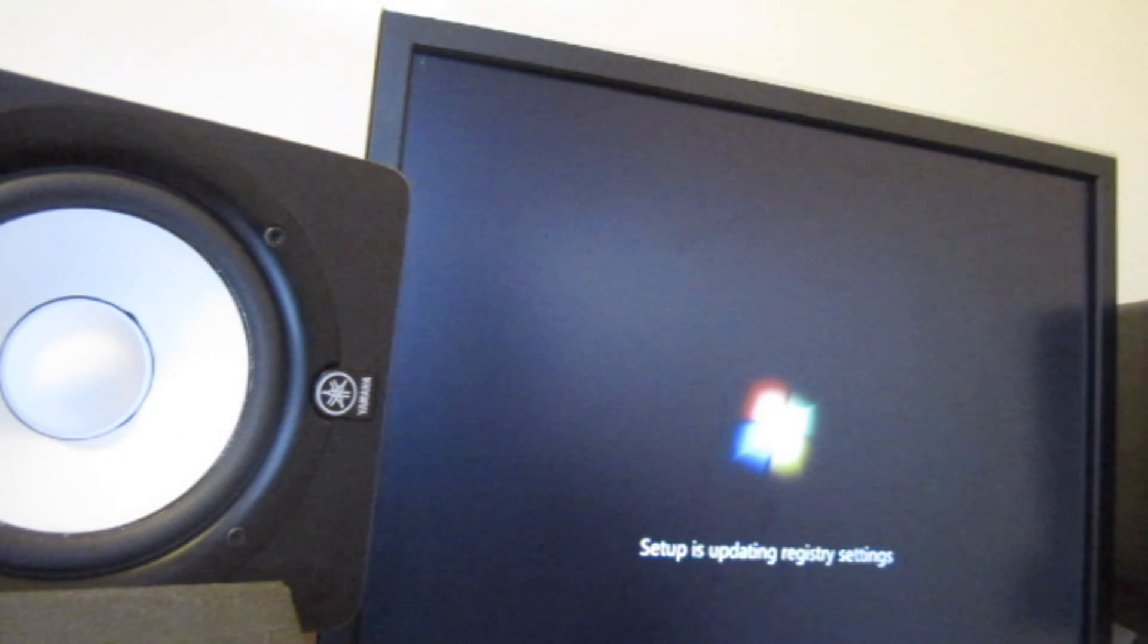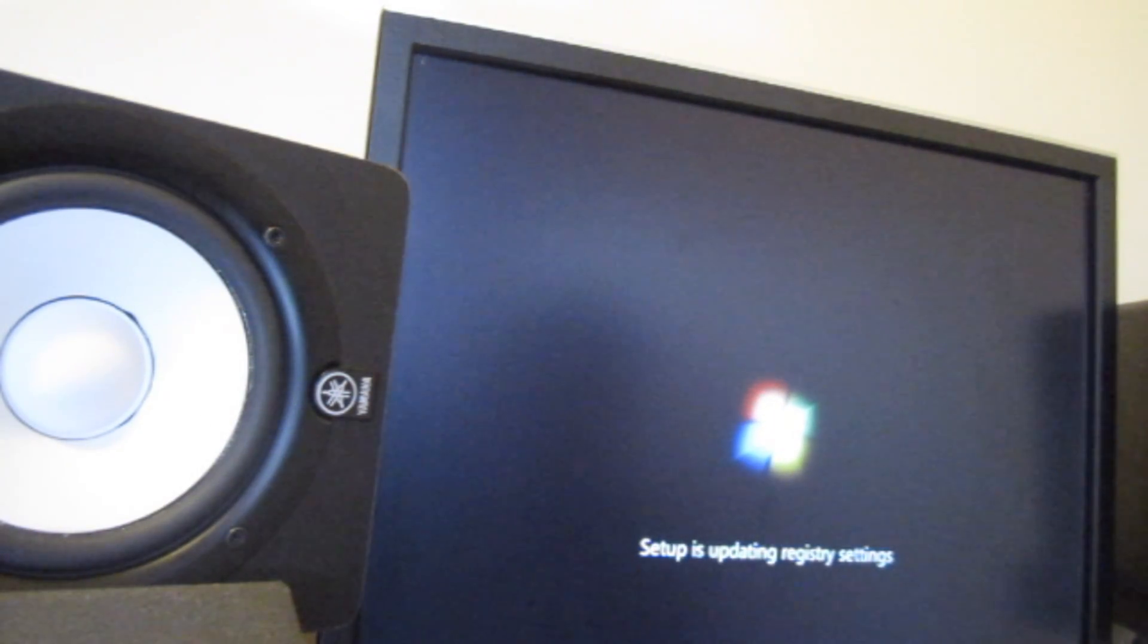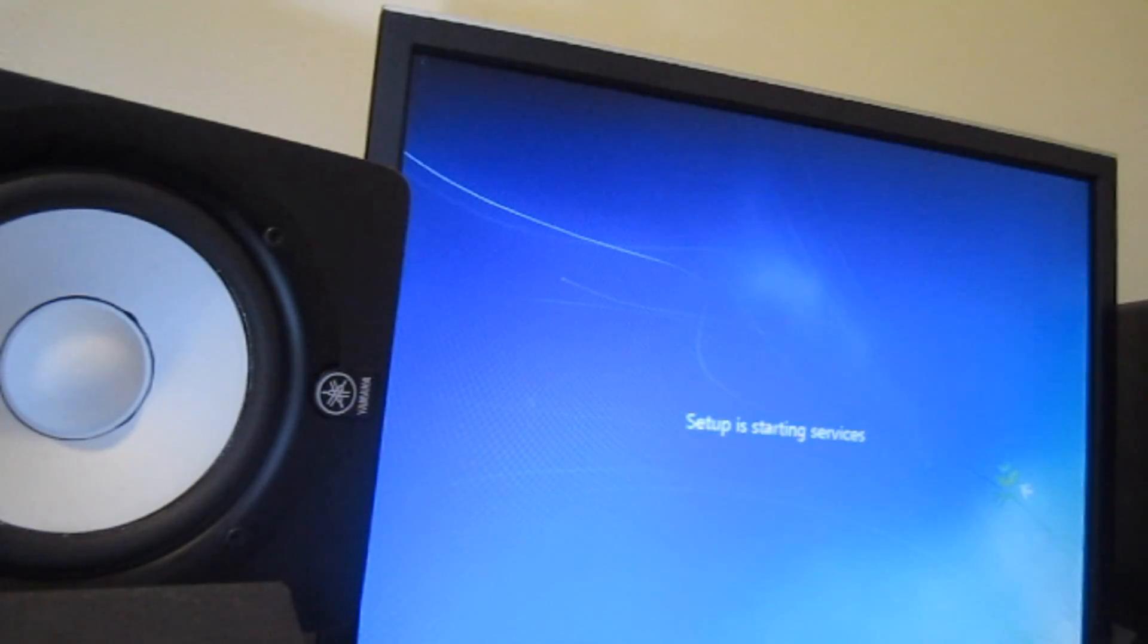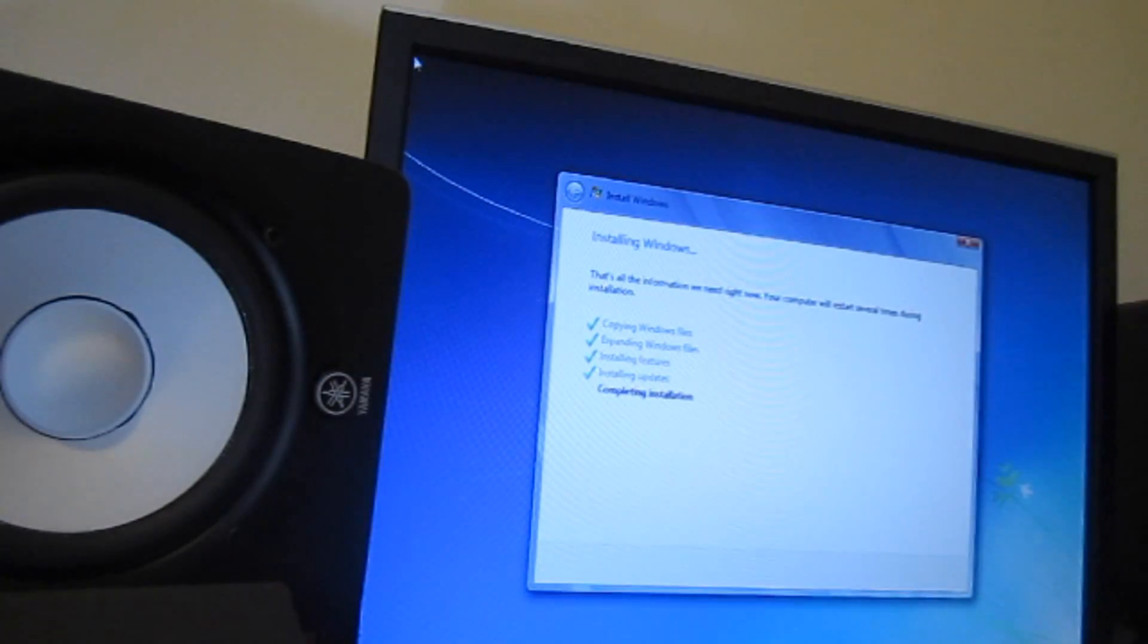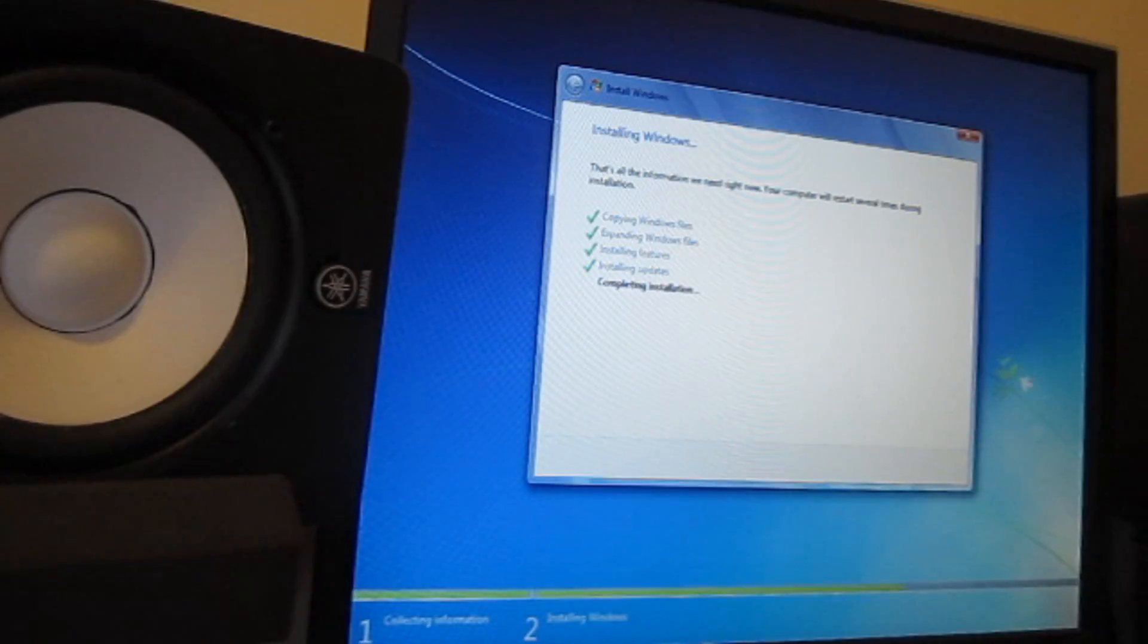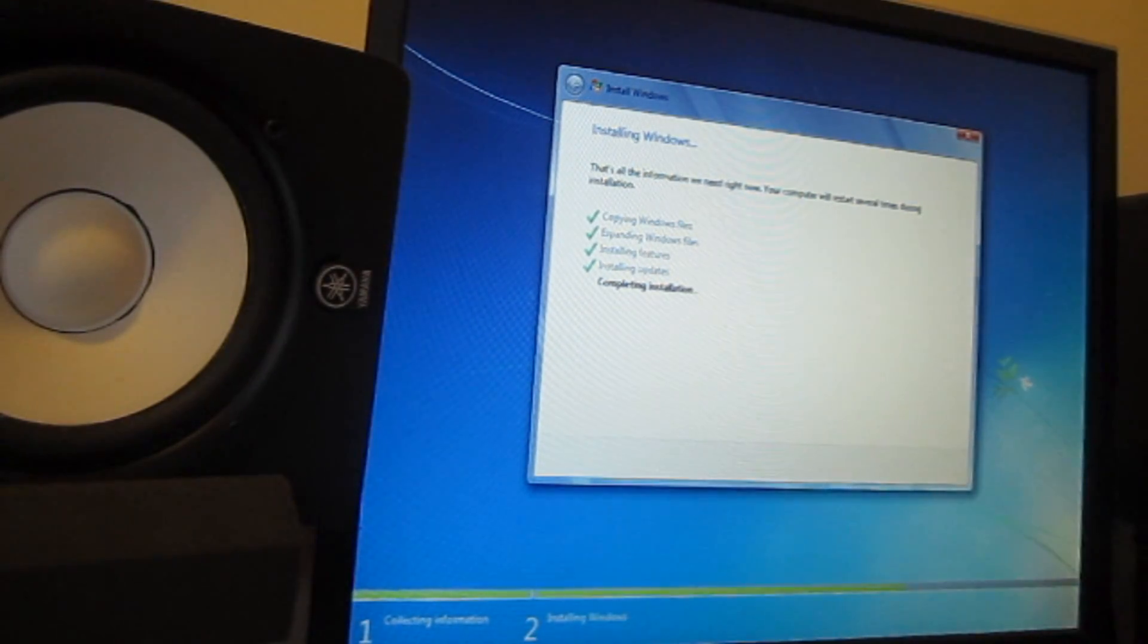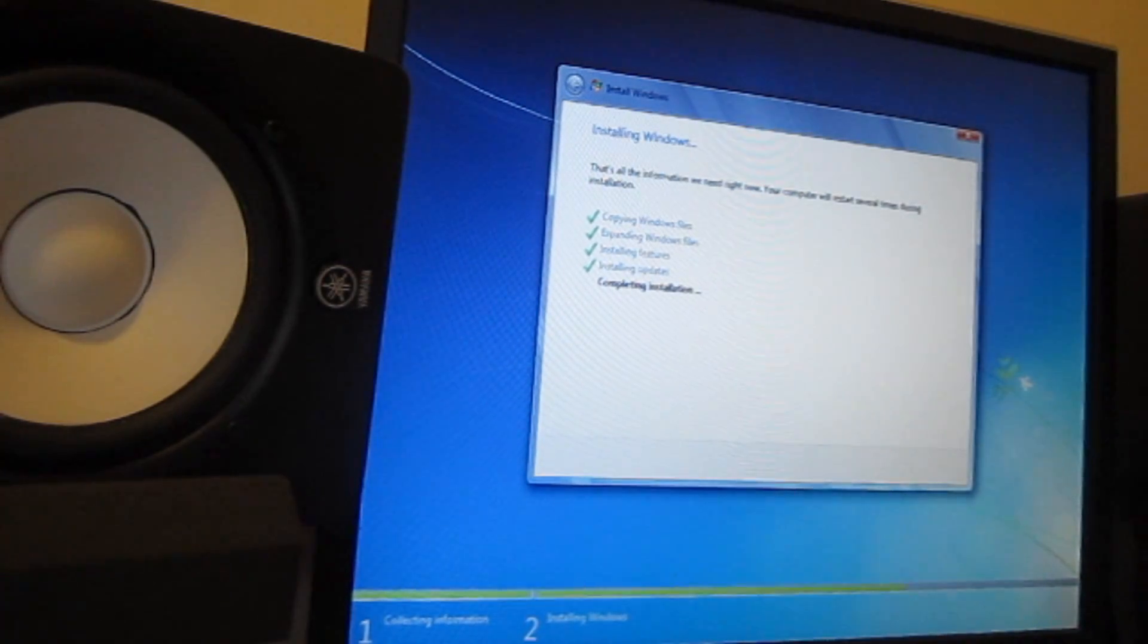So Windows is starting up. Let's just give it some time. As you can see, setup is updating registry settings. It's going to take a while. Hopefully it doesn't take that long. So setup is starting services and now completing installation. I don't know if you guys notice, but right here we have this bar. Just have to wait for the bar to completely reach over here, should be completed. It's not going to take that long.